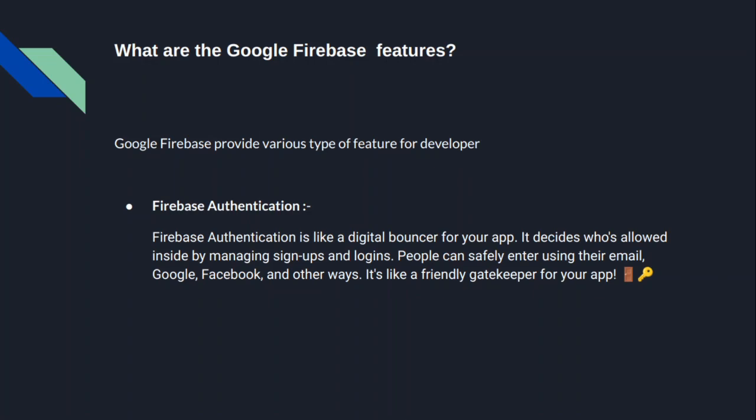So Firebase Authentication basically is like a digital bouncer for your app. It decides who's allowed inside by managing signups and logins. Basically, we use Firebase Authentication for knowing the user identity. We can use multiple types of authentication.